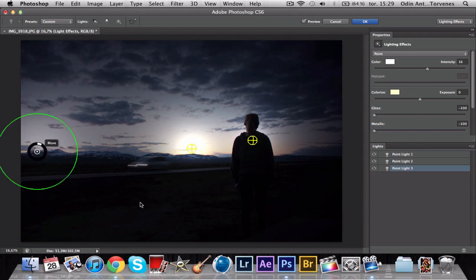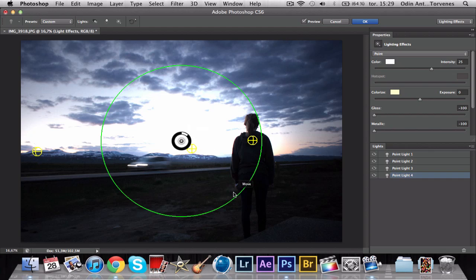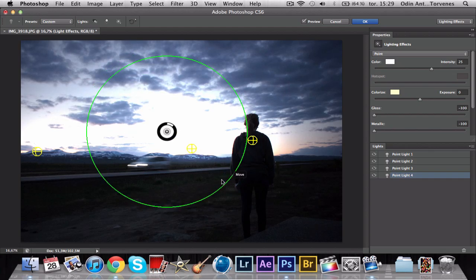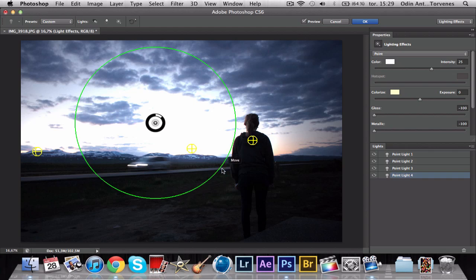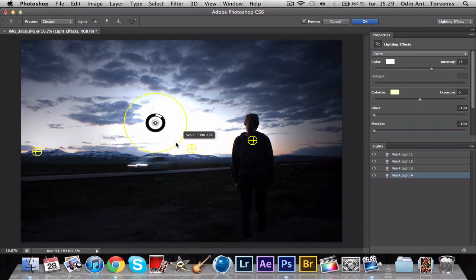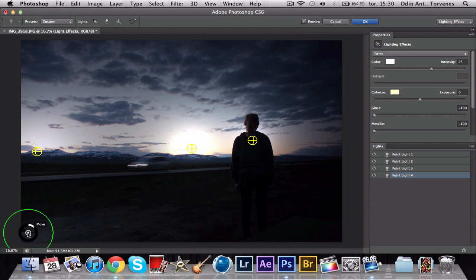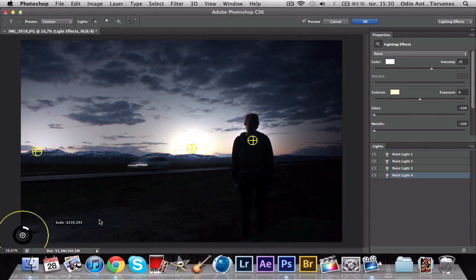Move it over here. Now it's really black down here and that's okay, because you can always change the shadows in Lightroom or Photoshop after you have done this. For landscape photos, you want the whole photo to be lit, but there's always something you want to have more lit than other things.